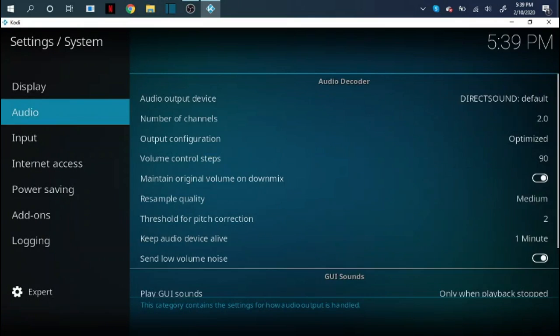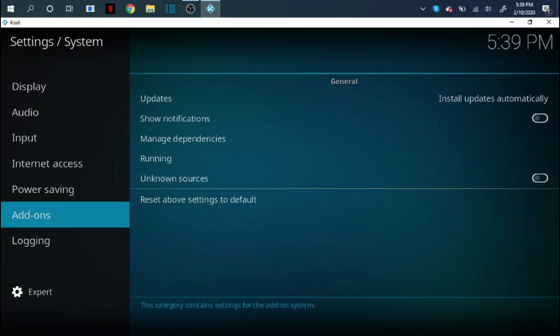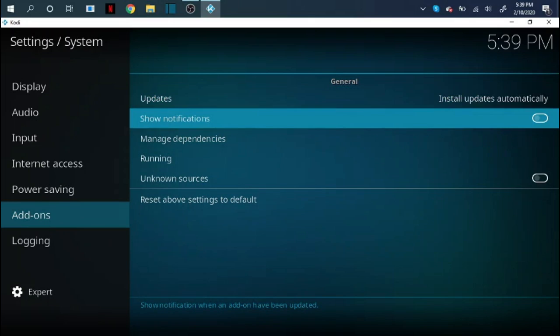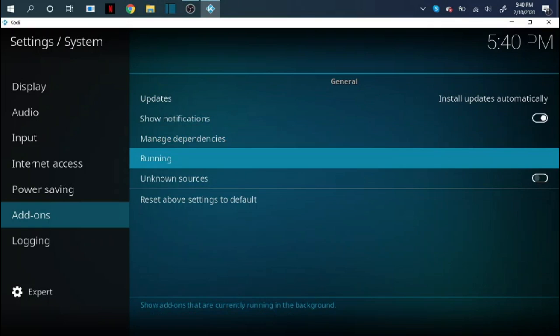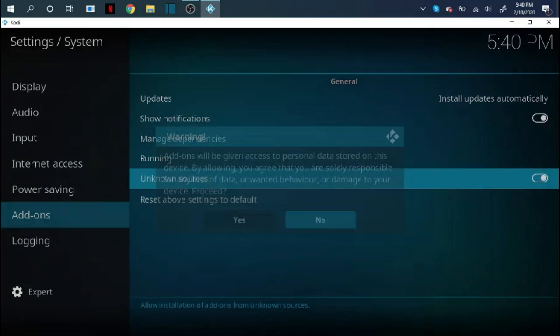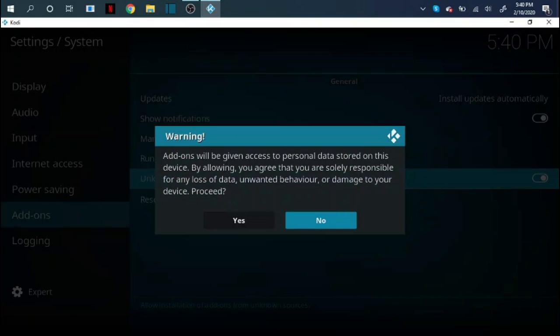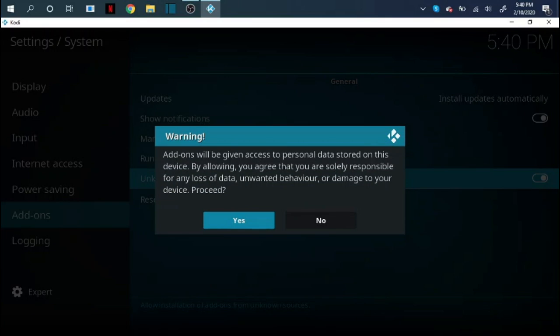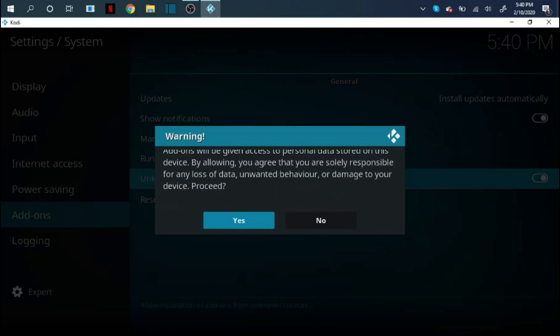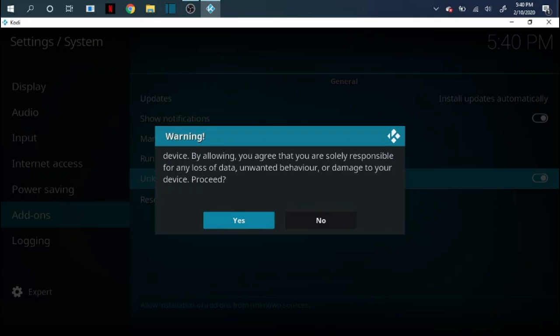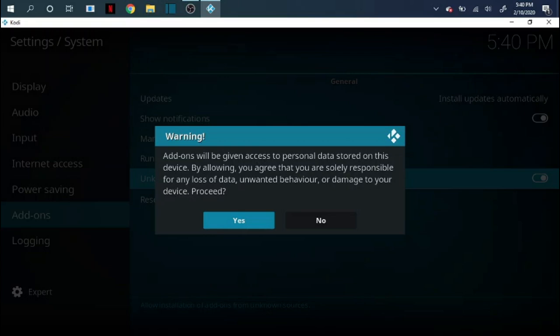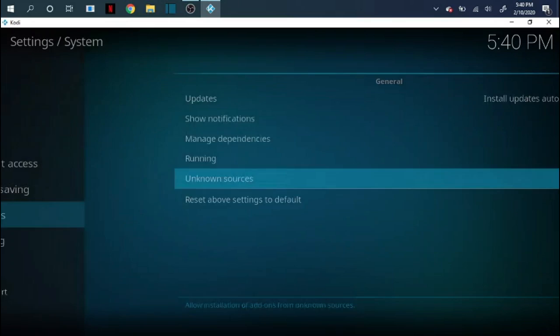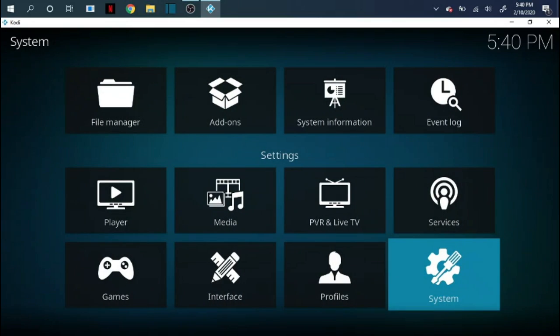First thing you want to do is come over here to systems. We're going to work our way down the list to add-ons. You're going to click over to the right. So we want to turn both of these on. We want to turn on our notifications and we want to turn on unknown sources. The unknown sources is the most important because this is going to allow third-party apps which is what your basic builds are that you get all your free movies, TV shows, live sports, and all that stuff. It's basically how you get all that stuff so that needs to be turned on.